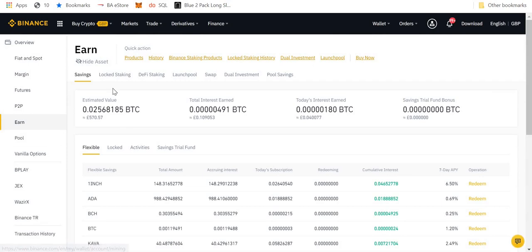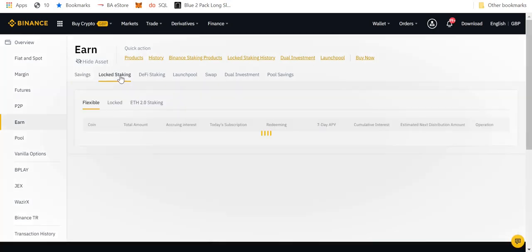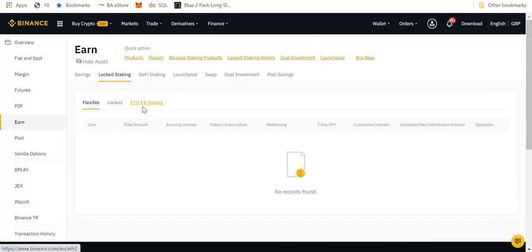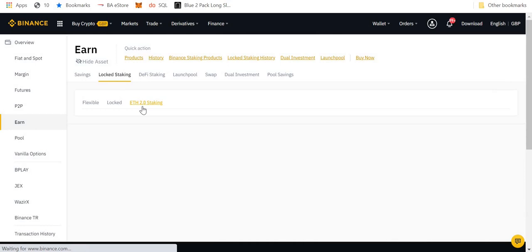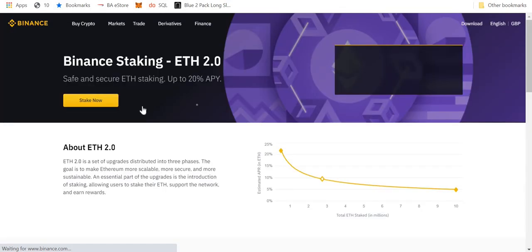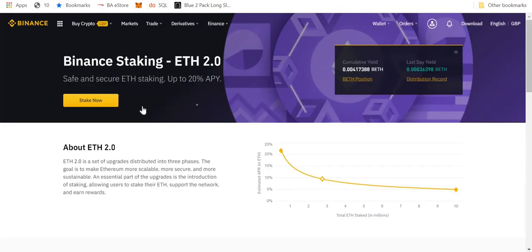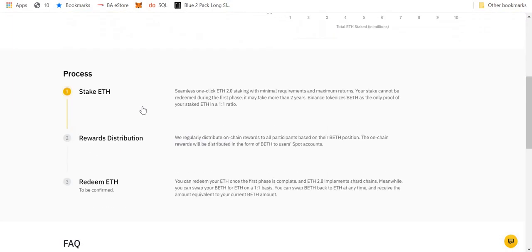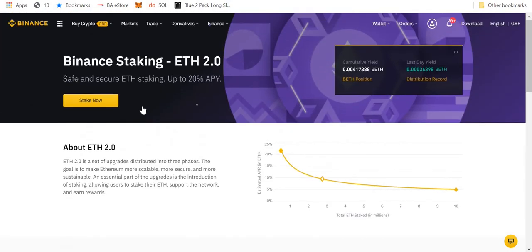So here we are on the earn page. We go to locked staking and then we go to ETH 2.0 staking. Here we are on the ETH 2.0 home page for Binance. It has all the information you need. Take your time to read through that, but today I'm answering your question: how do we trade our BETH for other cryptocurrencies?